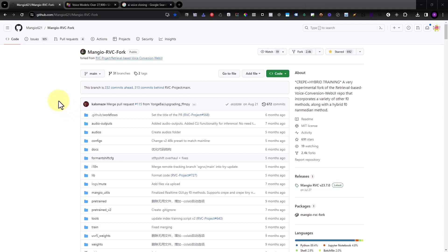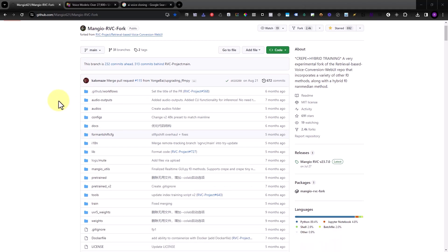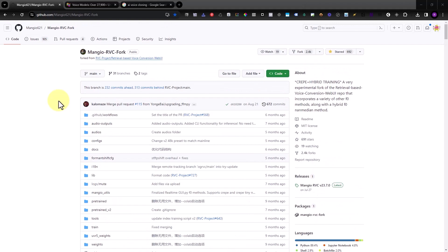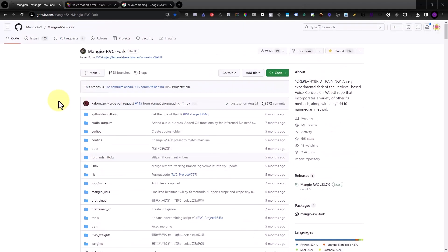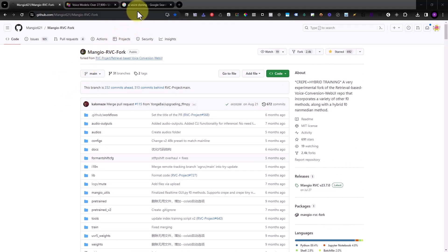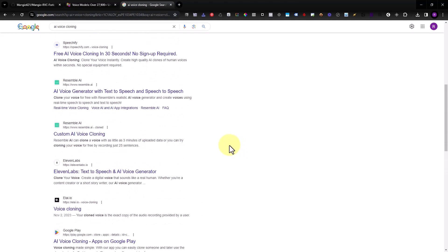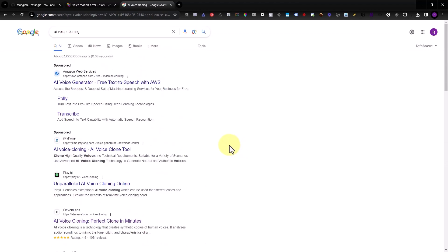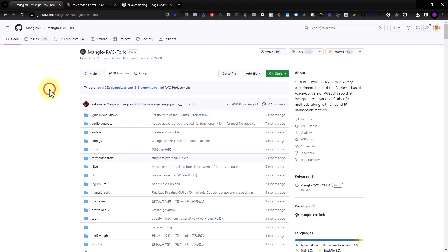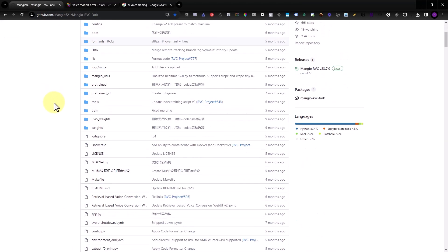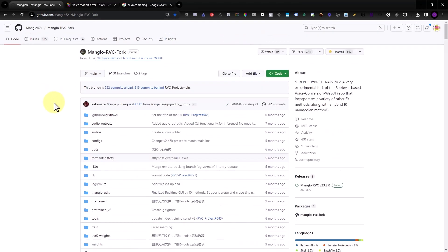Hello everyone. I'm going to show you how to clone your voice or other voices for free, installed on your computer. Most services you find on Google charge a price, so what I will show you is how to do it yourself — install it on your computer and clone your voice or use other voices.